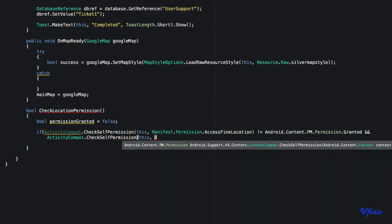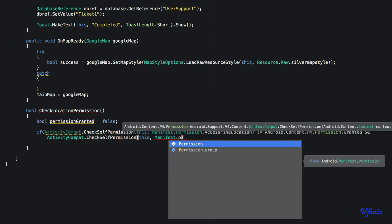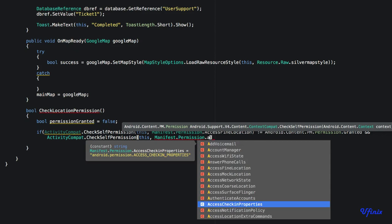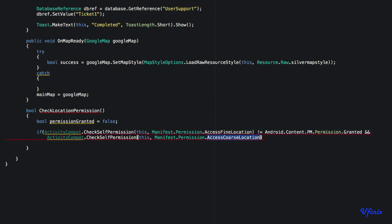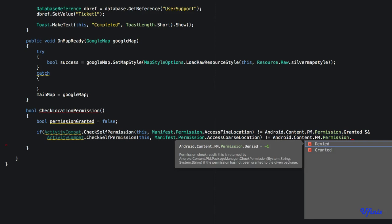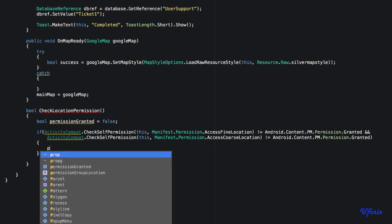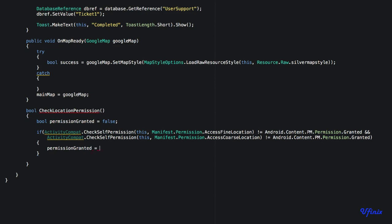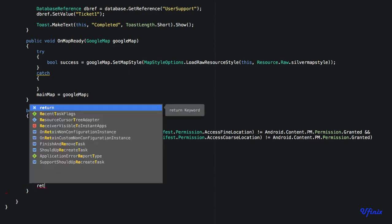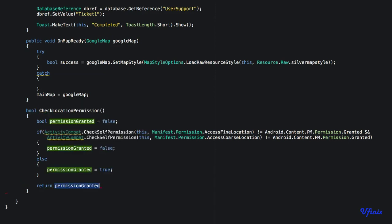...and Manifest.Permission.AccessCoarseLocation is not equal to Android.Permission.Granted, then permissionGranted will be false — meaning permission has not been granted yet. Otherwise, permissionGranted will be true. We then return permissionGranted.